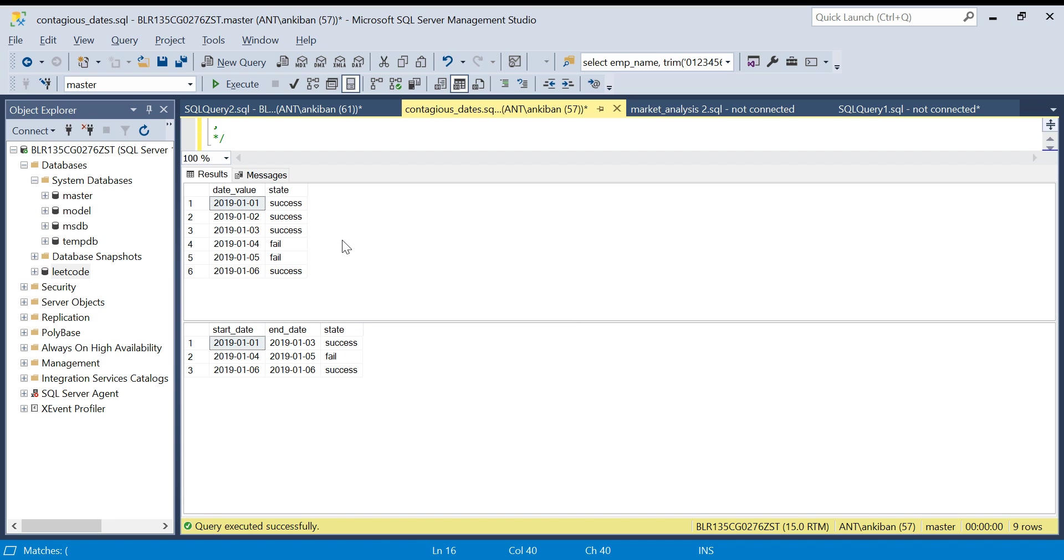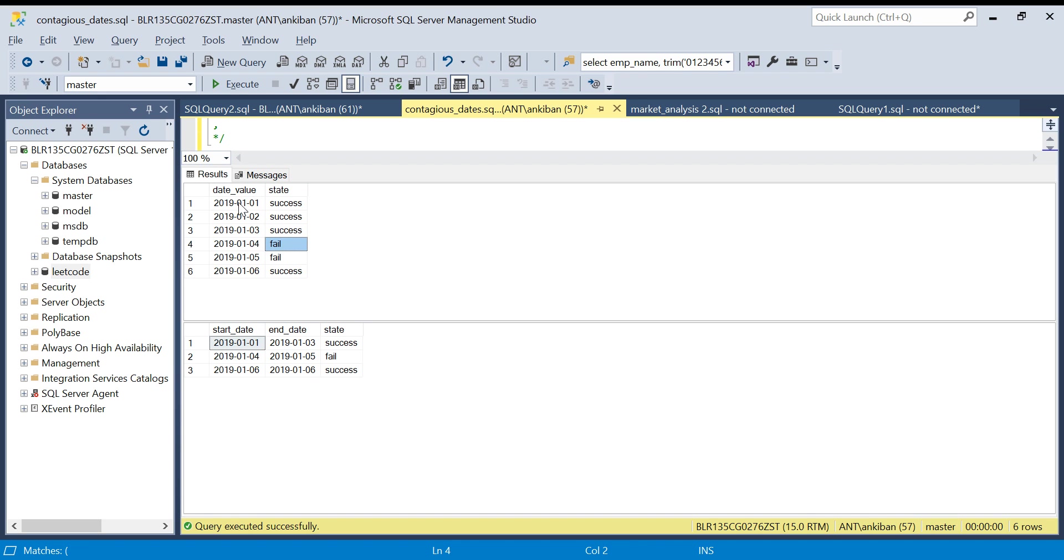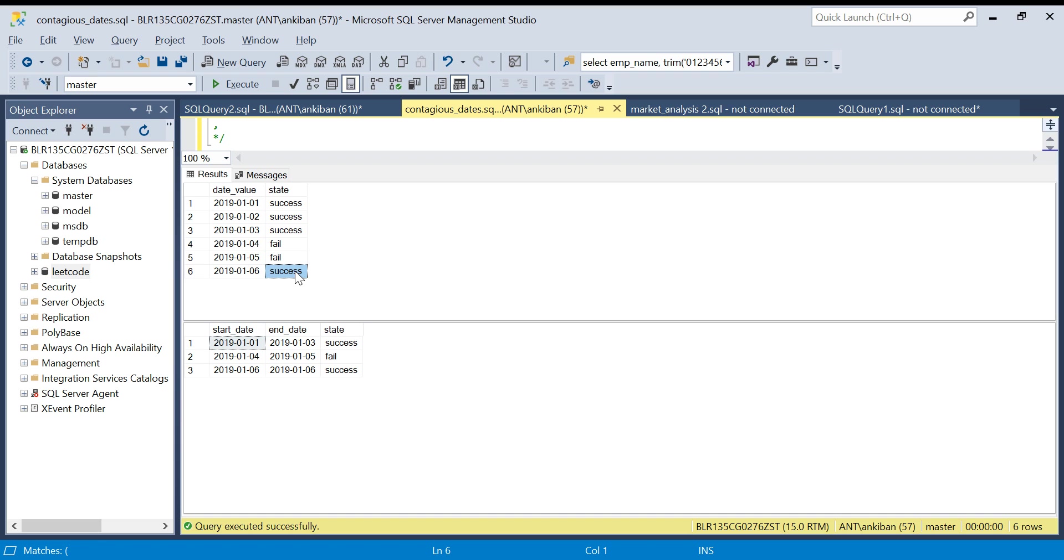There is a person who performs a task daily. Some days it is success, some days it is failed. This is our task table and this is our output table. If you see, on first, second, third it is success, fourth and fifth it is failed, and on the sixth it is success again.